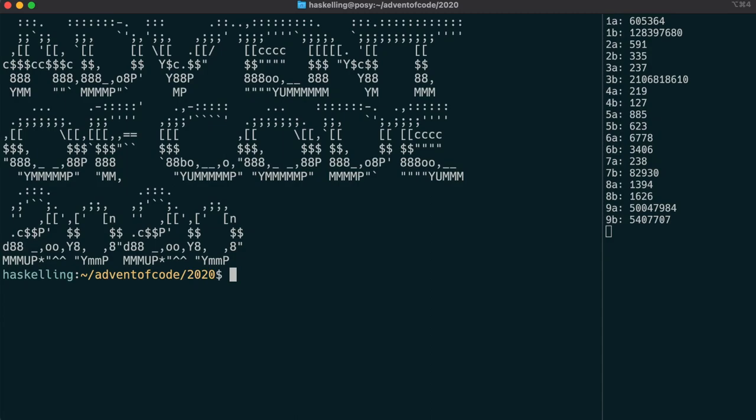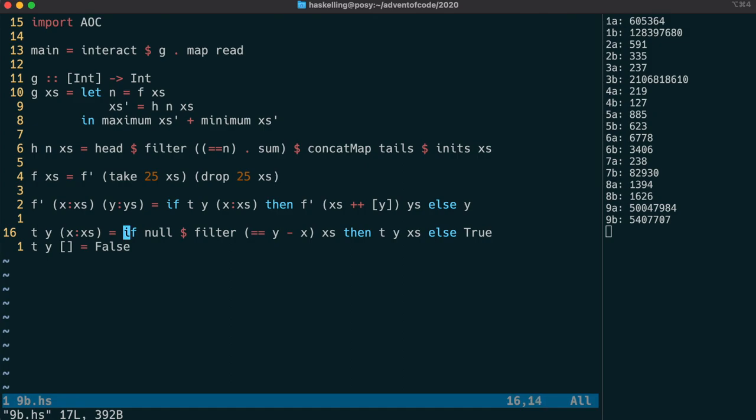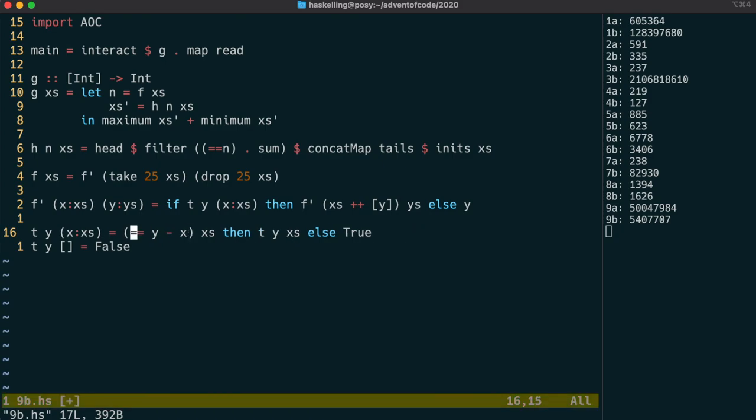Greetings Haskellings! Today's retrospective is going to change something that bothered me a little bit at the time, and it's part two of yesterday's solution. We really should have used elem here to check to see if y minus x was a member of x's.